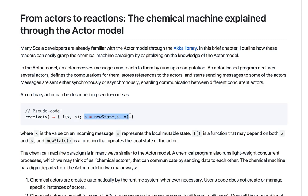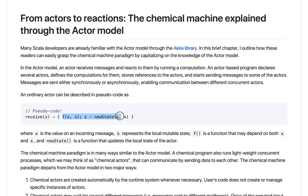In the actor model we describe what should happen when the message is received. Usually there is some computation or side effect that may send messages to other actors or perform other side effects, such as reading or writing the database. We may also update the state of the actor. S in this pseudocode stands for the state — the value the actor holds inside. The side effect may depend on the previous state, and the new state is computed from both the message value and the previous state, then stored as S.